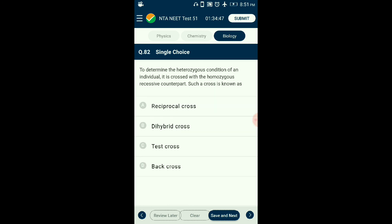Question number eighty-two: To determine the heterozygous condition of an individual, it is crossed with the homozygous recessive counterpart. Such a cross is known as — ? A test cross is a process to examine whether an organism is heterozygous or not. The organism is crossed with a recessive homozygous, which ensures expression of the dominant character in heterozygous form in the F1 generation, allowing us to determine zygosity. The answer is option C: test cross.